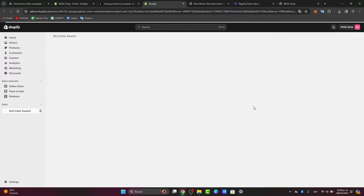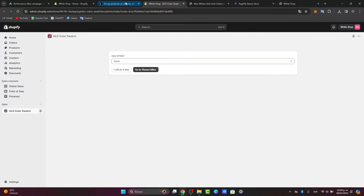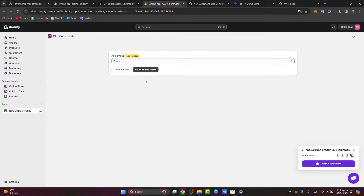Now let's focus on configuring the color options. After you have installed the Swatchify application — or in this case, the Glow Color Swatch Variant Images app — follow the prompts to configure the color options of the product. You can add swatches for each color variant and customize the swatches' appearance to match your store branding.